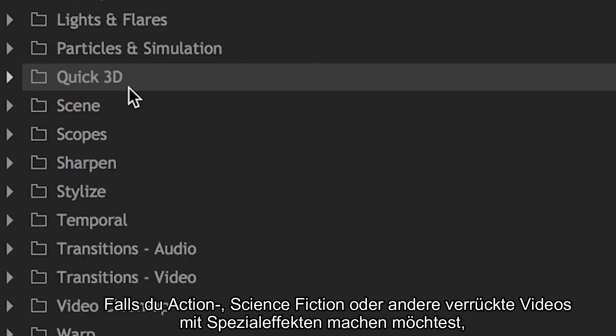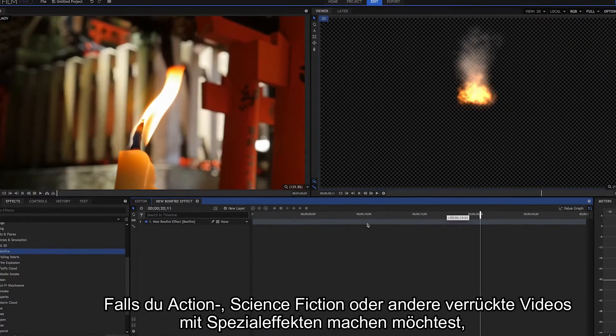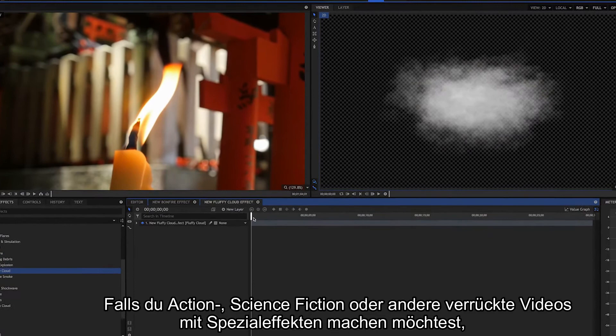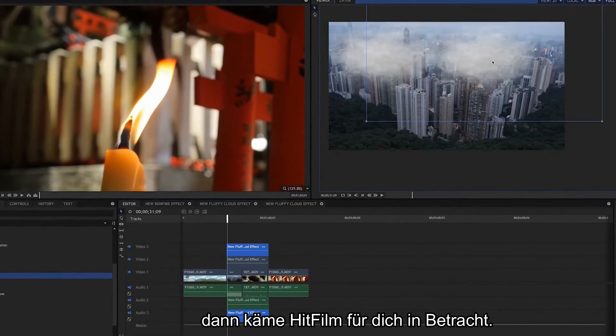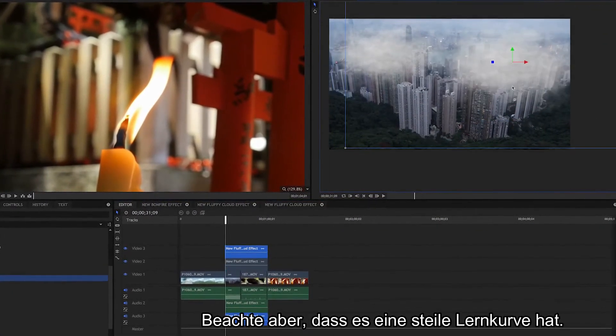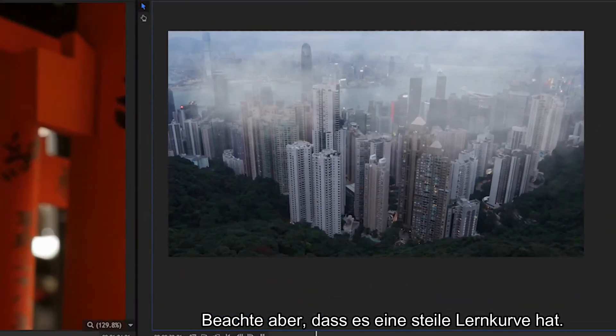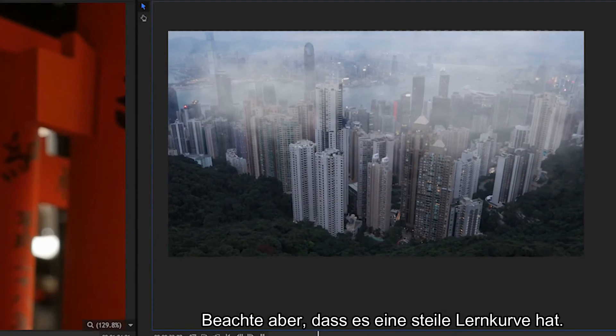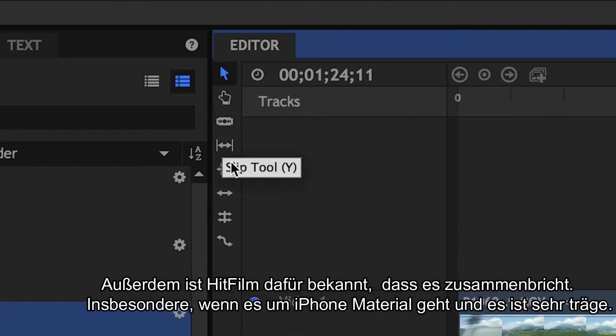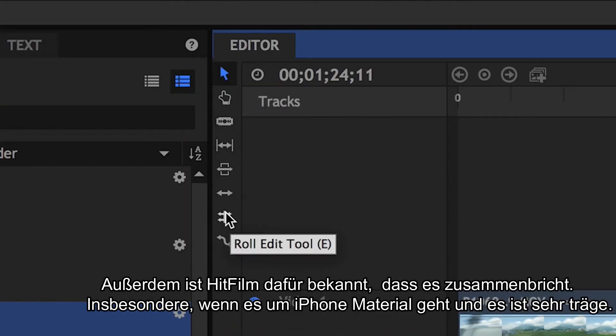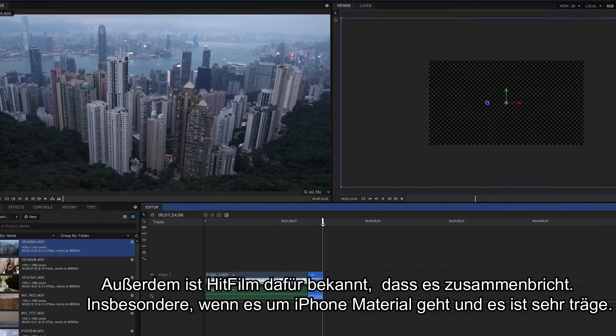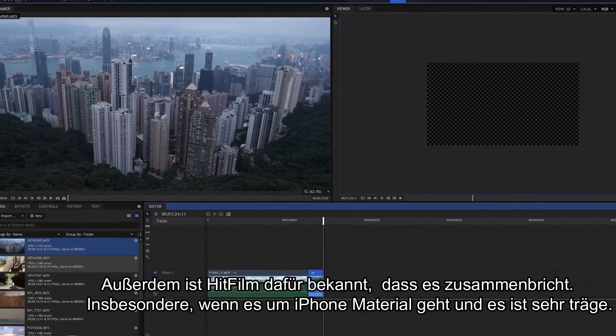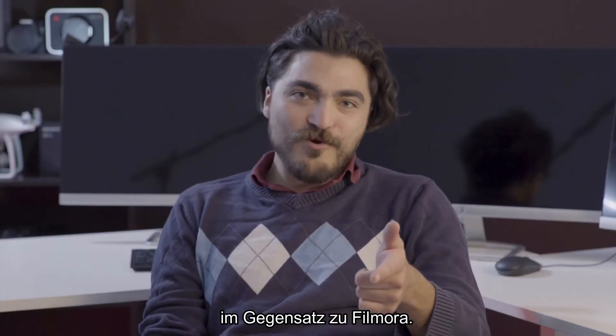So if you're looking to make action, sci-fi, or other crazy videos with 3D special effects, you might want to consider HitFilm. But beware, it has quite a steep learning curve and can be laggy at times. Also, HitFilm is known to crash for consumer-type footage, such as the iPhone, and is pretty sluggish. Unlike Filmora.